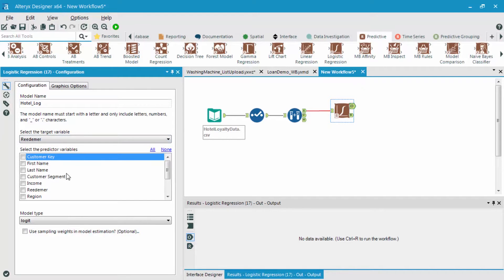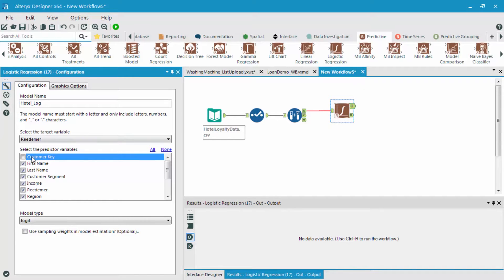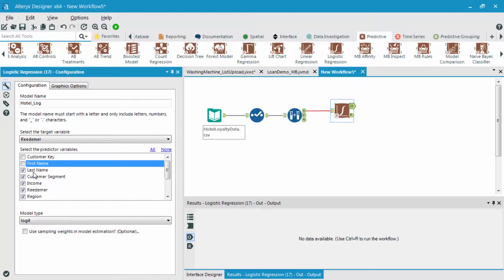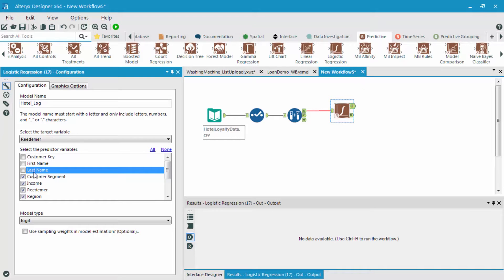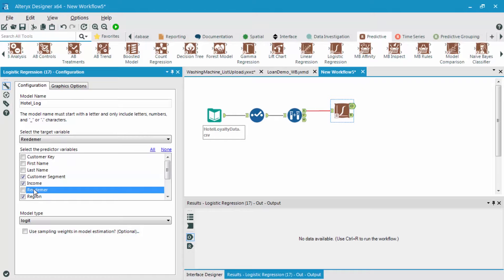And then lastly, we'll select the different potential predictor variables. So for this first run of the logistic regression, I'm going to choose all my different fields minus the customer ID field, since that's unique for all my different customers, the first name and last name, since I highly doubt those have any sort of predictive ability to my redeemer field, as well as we needed to deselect our target field, which is the redeemer field.